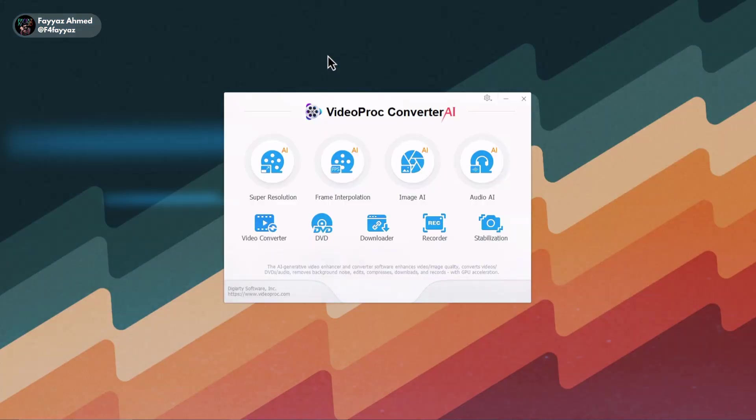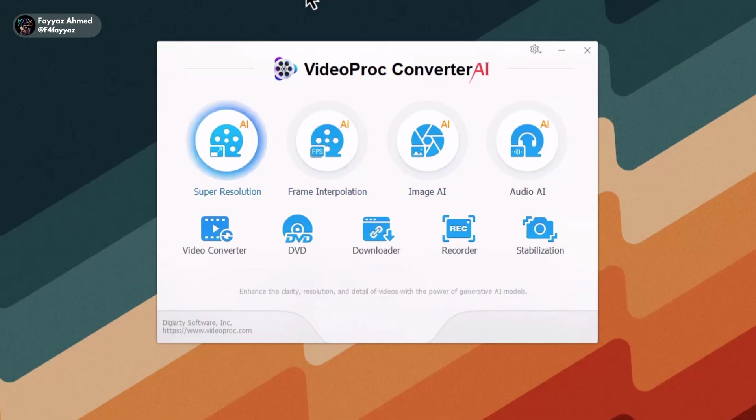So make sure to watch till the end. Welcome to the home page of the software. As you can see, it includes a range of powerful and useful AI tools. In this video, we'll focus on the AI image upscaler.